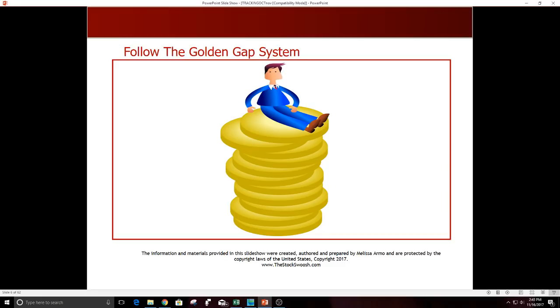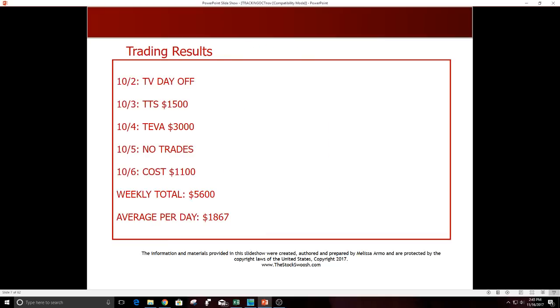What I do is follow my system, a system I created called the Golden Gap system. If you would like to learn my system you can email me about signing up for my Golden Gap course. We're going to look at the results from October and November.